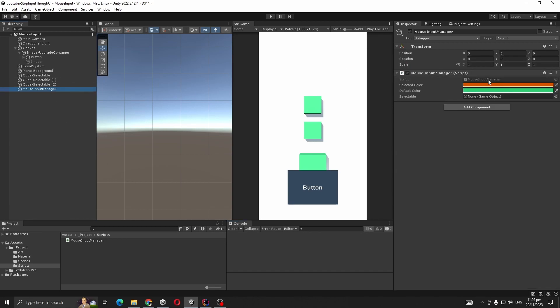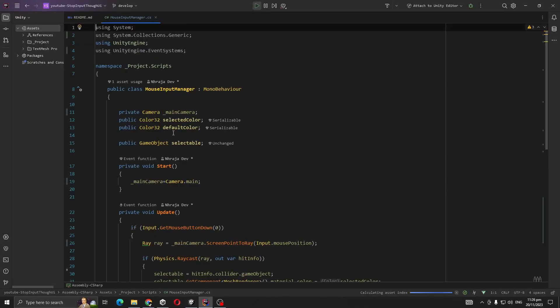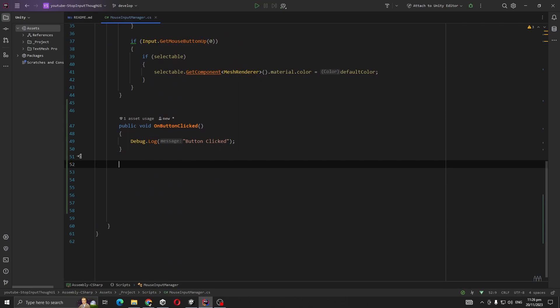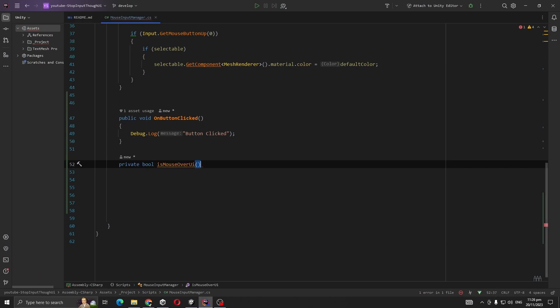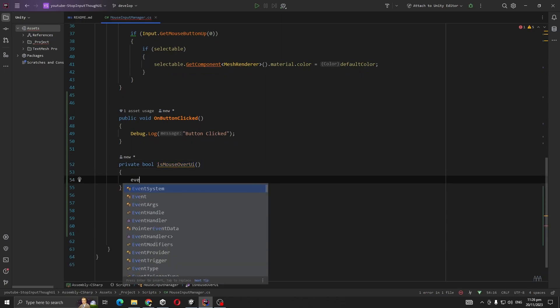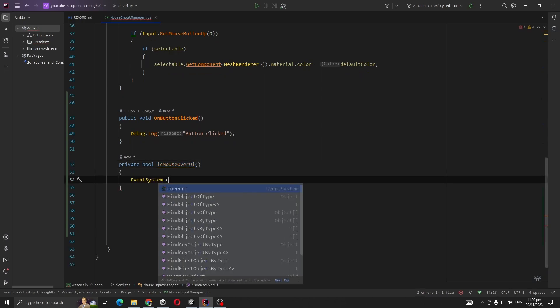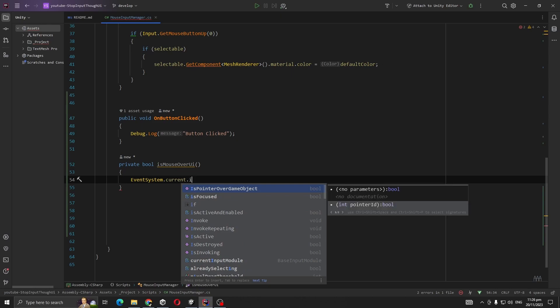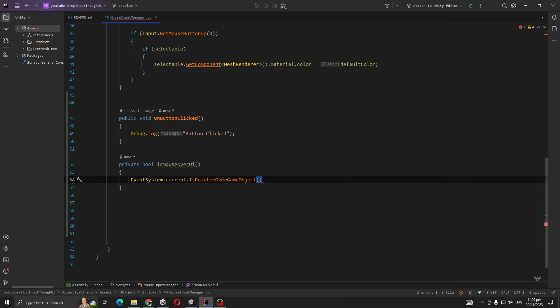So there are two main ways you can solve this problem. Let me show you the easiest one. You're going to create a method, IsMouseOverUI, into EventSystem.current.IsPointerOverGameObject().